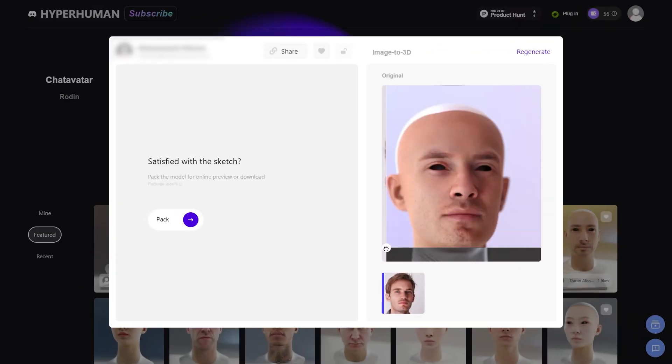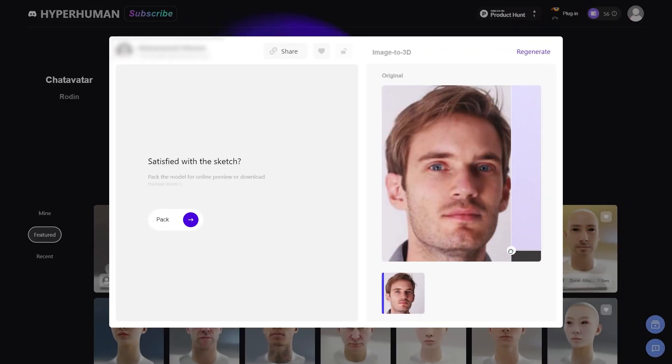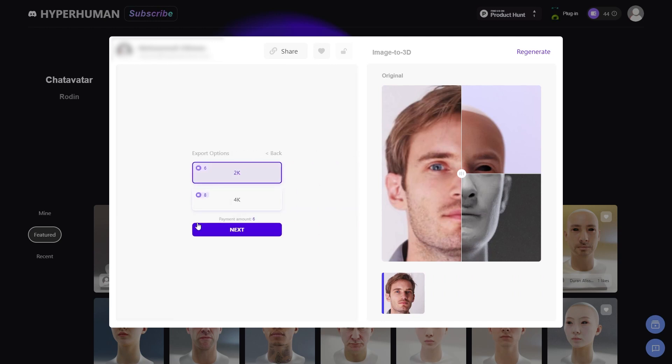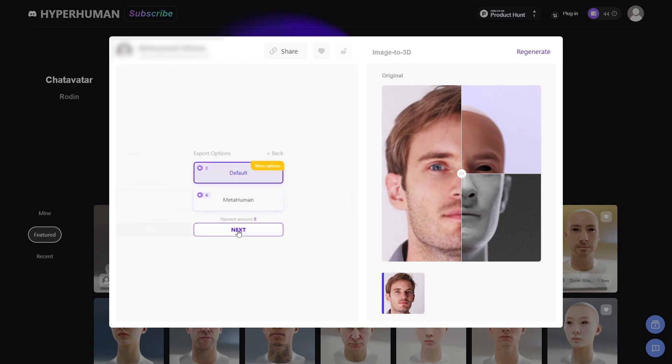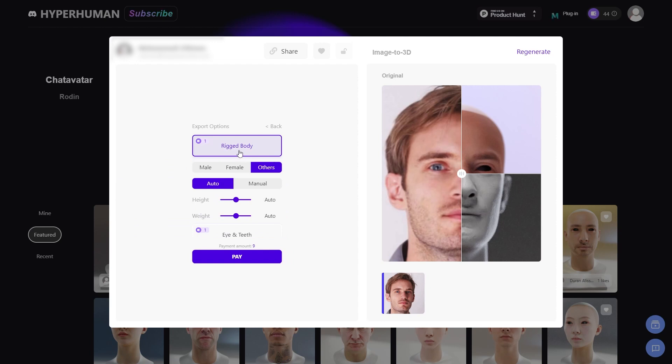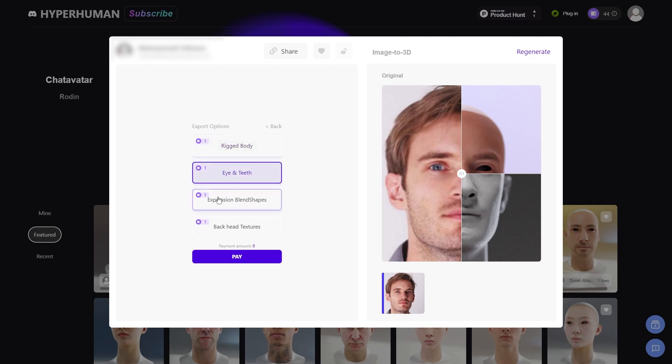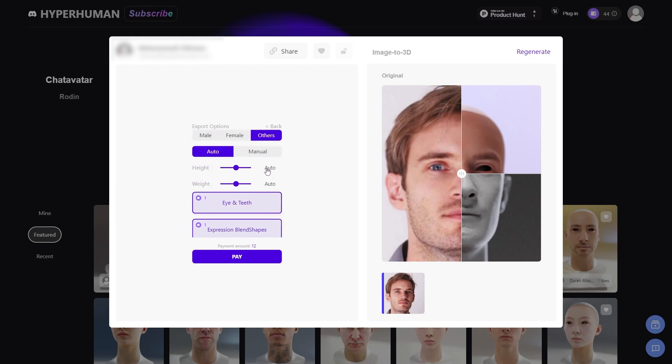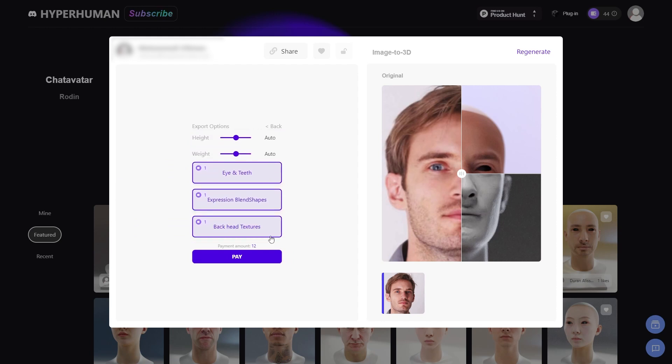And after a few minutes, you should be able to see the result. Now, hit back to export the model. And similar to Text to 3D, you can pick the resolution. Following that, you get to choose whether you want to export the default model or metahuman model. The default option has under it more parameters, like rigid body, eye and teeth, expression blend shapes, and back head textures. Each of these are self-explanatory. You can pick whichever you like.